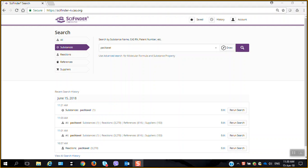One thing that I'm often asked when I am doing a training session on SciFinder and we are discussing the SciFinder products is show me something that I can do in SciFinderN that maybe I can't do in SciFinder on the web.